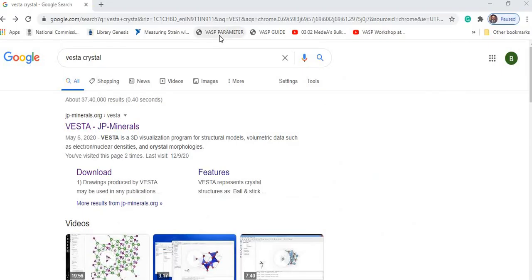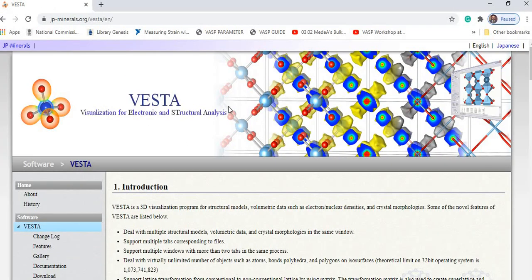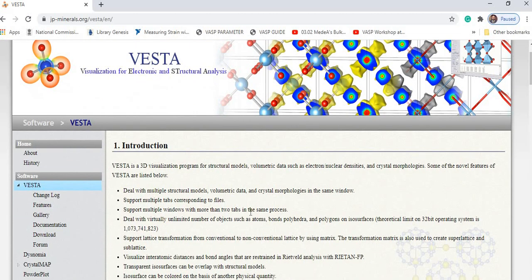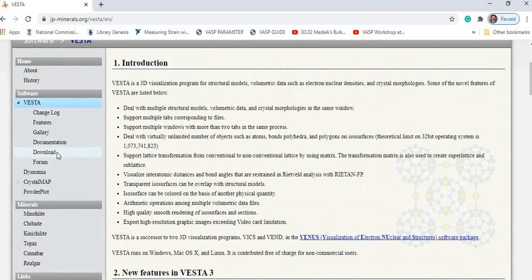Now go to Google and type 'VESTA crystal'. After pressing Enter, this website will appear. Looking at the front page of the VESTA software, VESTA is a 3D visualization program for structural and volumetric data such as electron or nuclear density and crystal morphology. Now I will go to the download part.